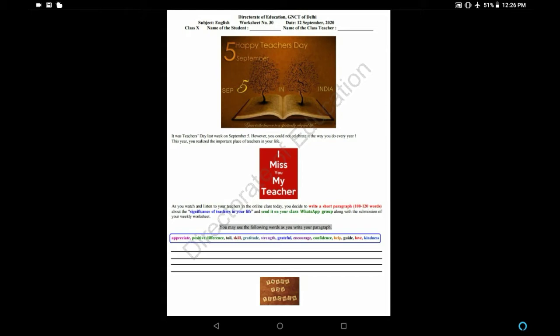You will write a short paragraph, 100 to 120 words. The topic will be Significance - significance means importance - importance of teachers in your life. Write about the significance of teachers in your life and send it on your class WhatsApp group along with the submission of your weekly worksheet.